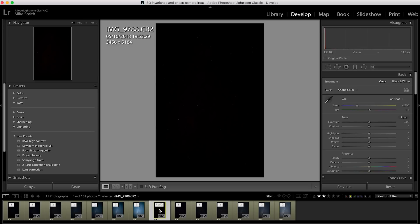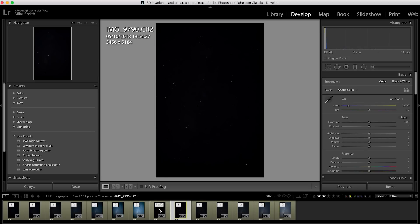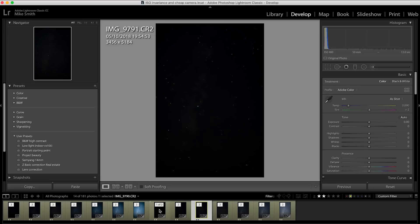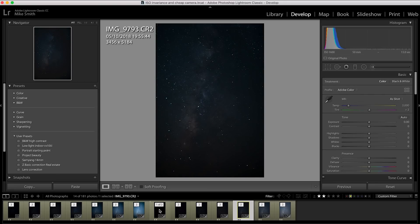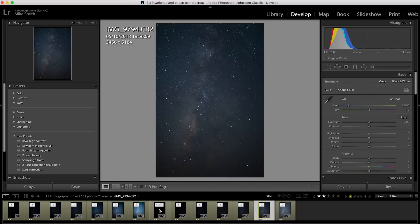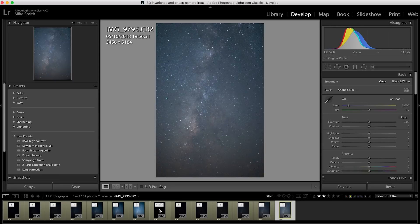With the Canon, that's at 100 ISO, 200 ISO, 400, 800, 1600, 3200, and 6400.